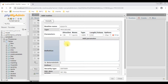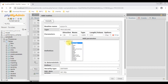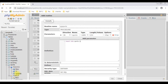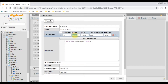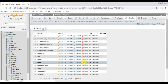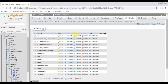After adding the parameters, I am writing the definition, which is an insert statement: INSERT INTO sports (sp_name) VALUES (sports) — where sports is the parameter name. That's it. Let's create the stored procedure. Click go. The stored procedure is created successfully.